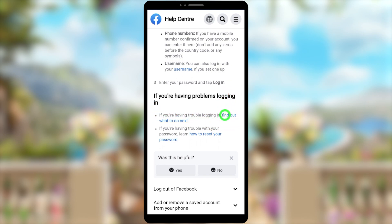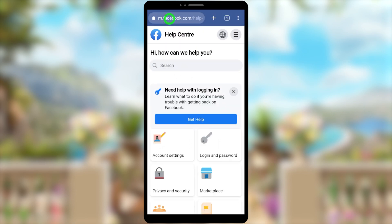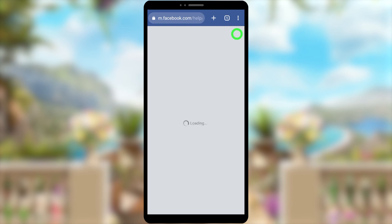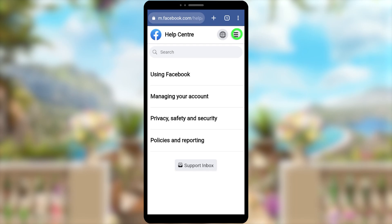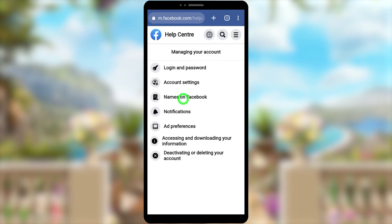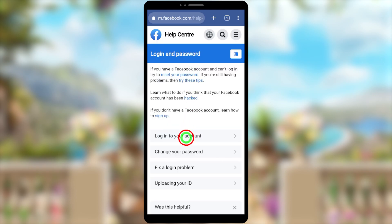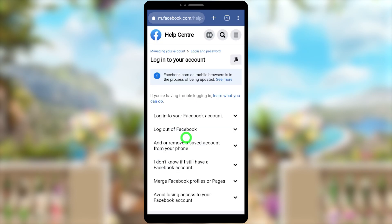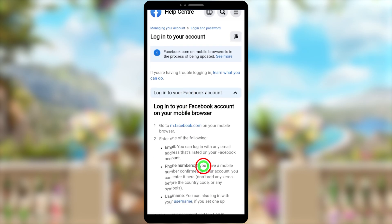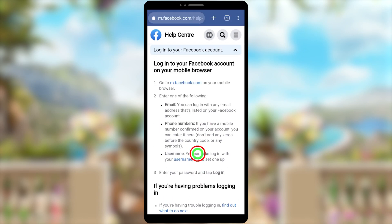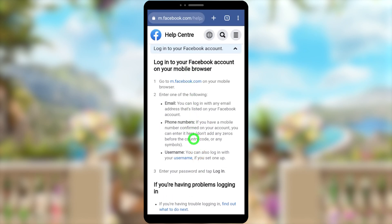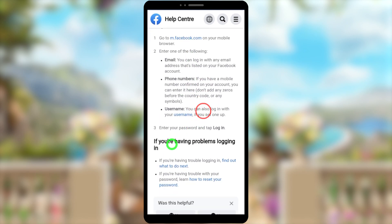If you can't find that section, here's how to get there from the beginning: search 'Facebook Help Center' on Google, open the first result, tap the hamburger menu, tap 'Manage Your Account,' then tap 'Login and Password.' Select 'Login into your account,' then again select 'Login into your Facebook account.' Scroll down and you'll find the second topic — 'Login into your Facebook account on your mobile browser.' Select the second option.